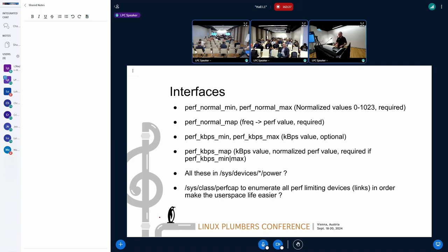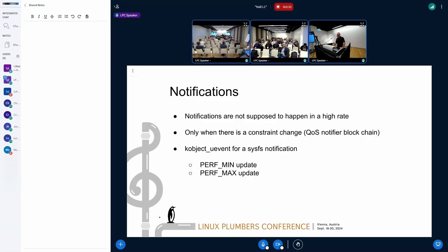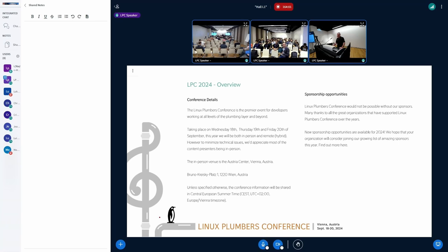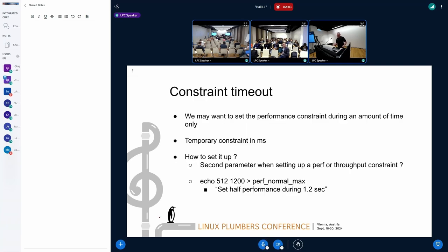Quickly covering the remaining slides: the proposal includes notifications that send events when there is a change in minimum or maximum performance. The discussion is deferred to the following day's session to allow other topics to proceed. Everything depends on the answer to the use case question.